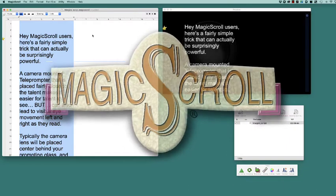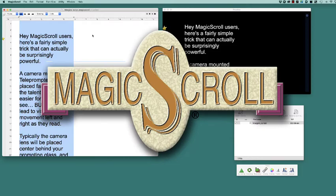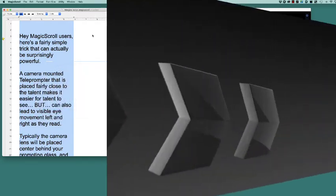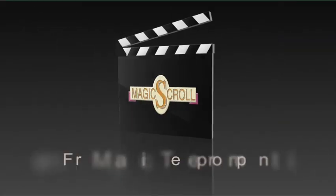MagicScroll is unique in this feature and we believe using it can really help you make your talent shine and not look like they're reading.